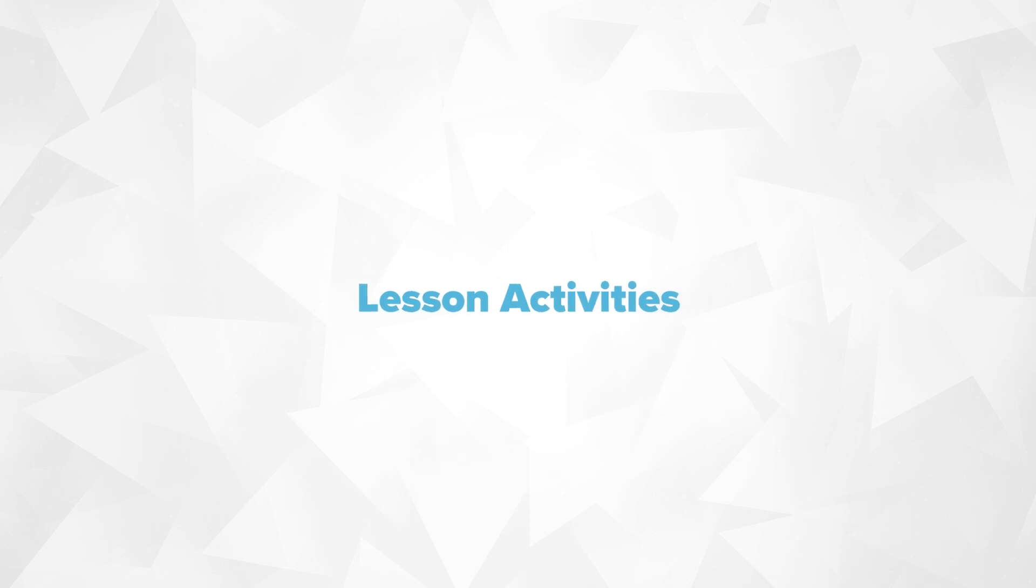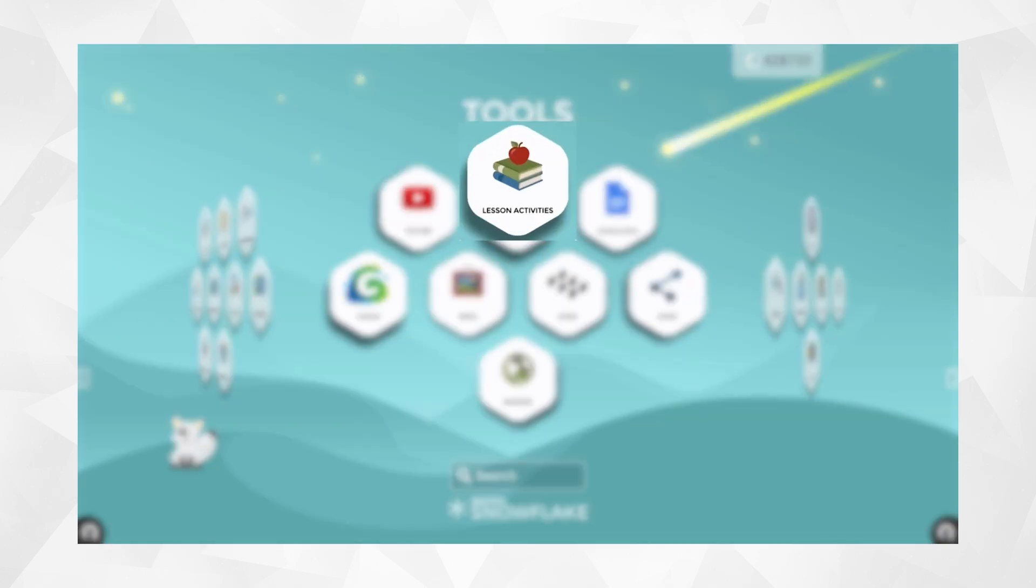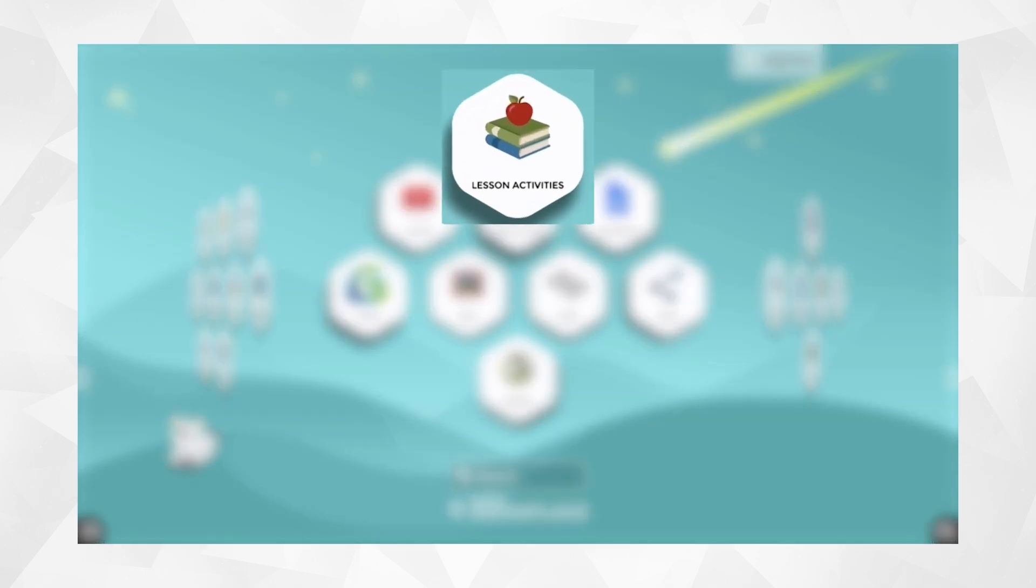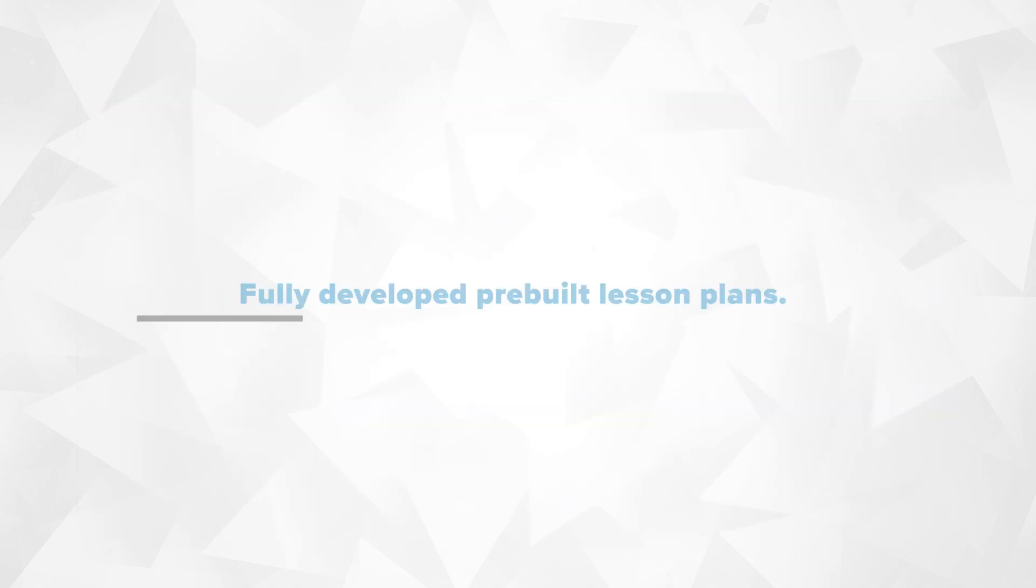Lesson activities feature existing and editable standard aligned content that is interactive and in many cases features fully developed pre-built lesson plans.